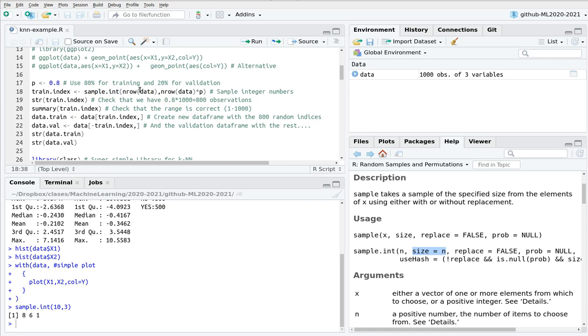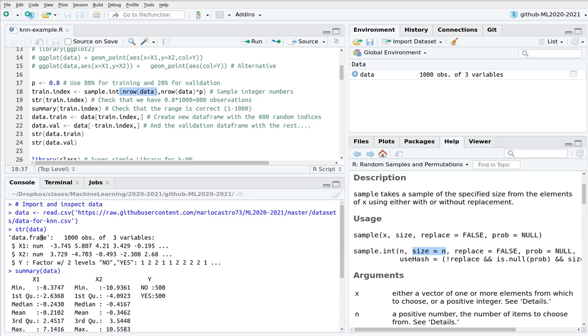Here I'm going to sample as many numbers in principle as the number of rows of the dataset. Remember that we have 1000 observations, but I'm taking only 80% of the dataset. You can change this, you can play a little bit with the proportions.